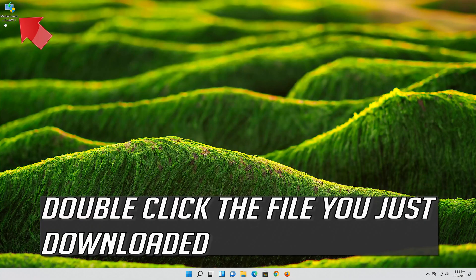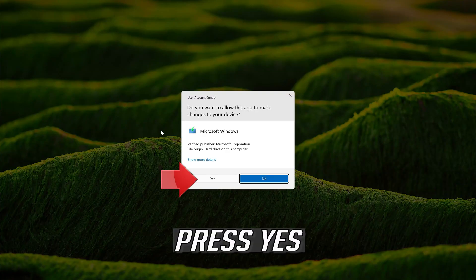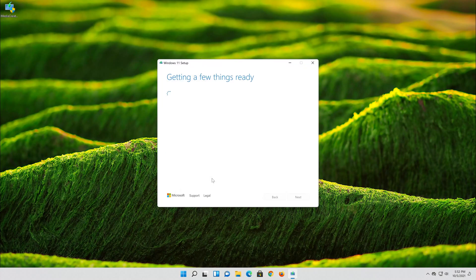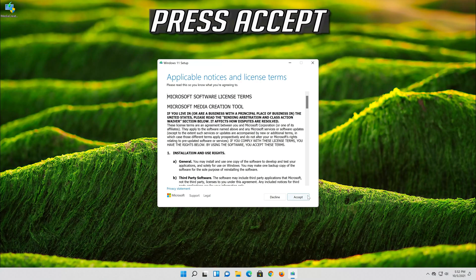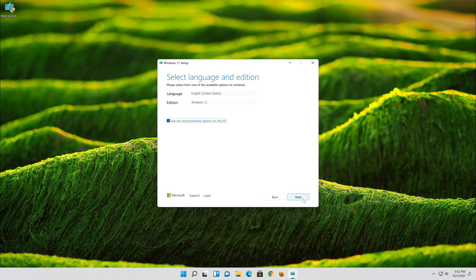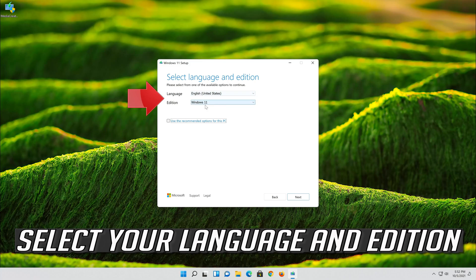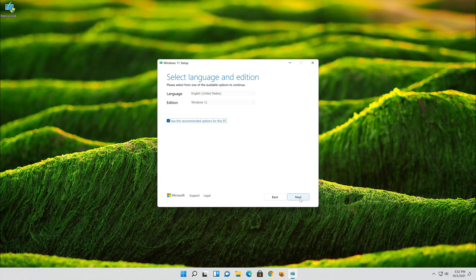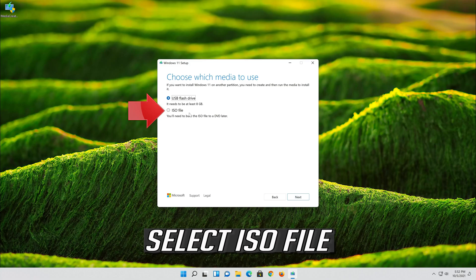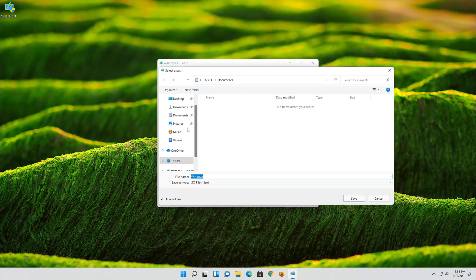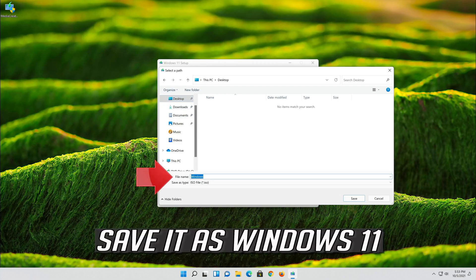Save the file, then double-click the file you just downloaded. Press Yes, then press Accept. Select your language and edition, press Next. Select ISO file and press Next. Save it as Windows 11.